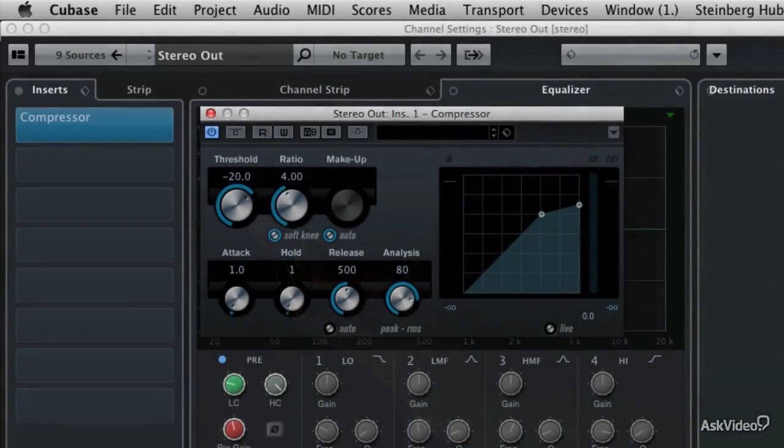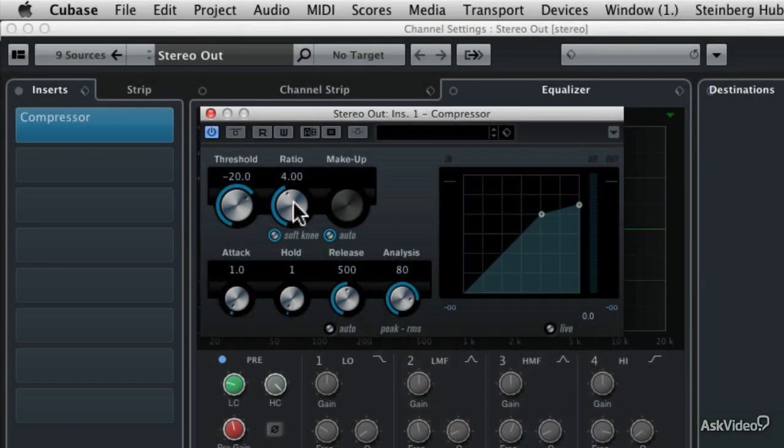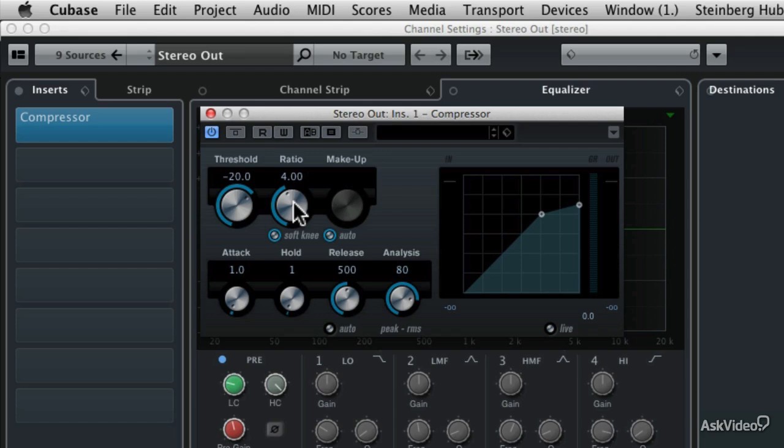So with a ratio of 4 to 1, that means that to get 1 more decibel of volume past the threshold, you're going to have to exceed the threshold by 4 dB.